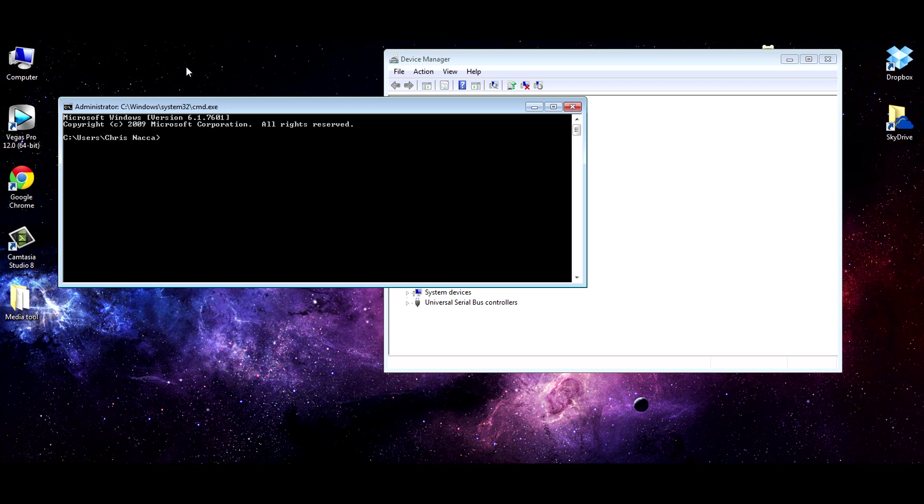And we're going to type in Fastboot devices just to test it. And there we go. You can see the device. Now, if it doesn't recognize the device, it means the drivers aren't installed correctly, but that shouldn't be a problem now because they are. And you can now use Fastboot.